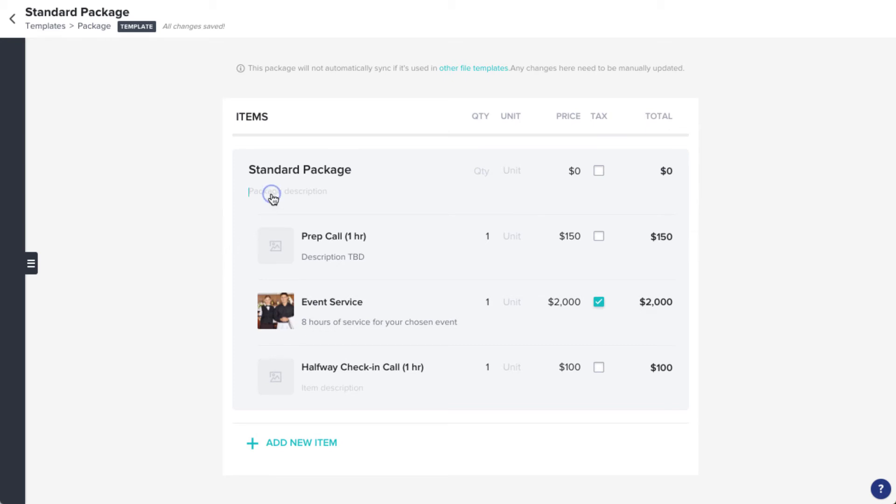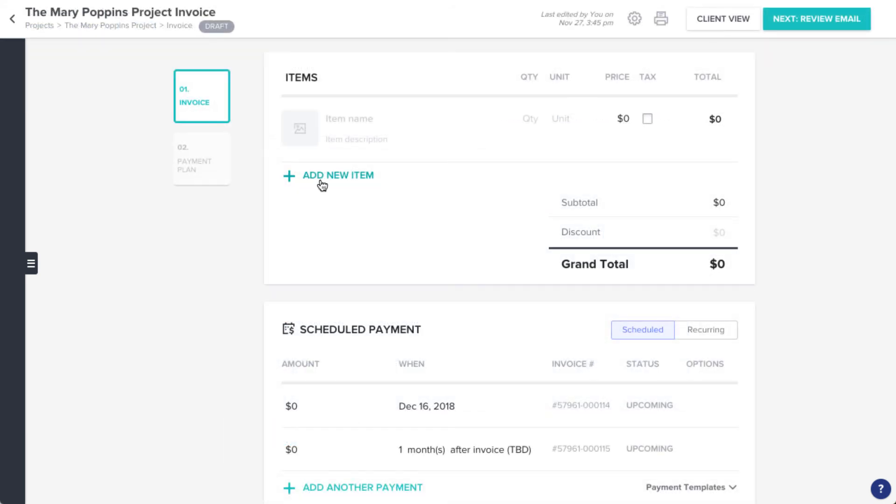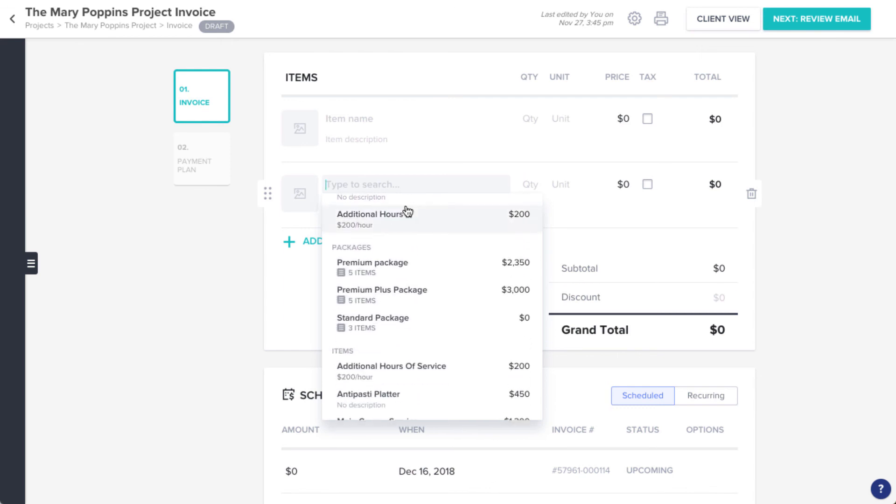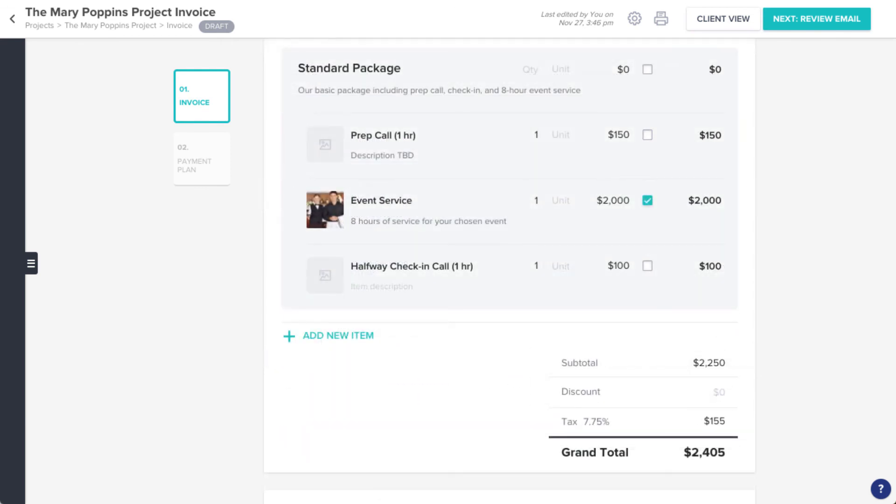All your changes will save automatically, so you're good to go whenever you're ready. Now you can use your template anytime you're building another file template, or creating and sending a file from scratch.